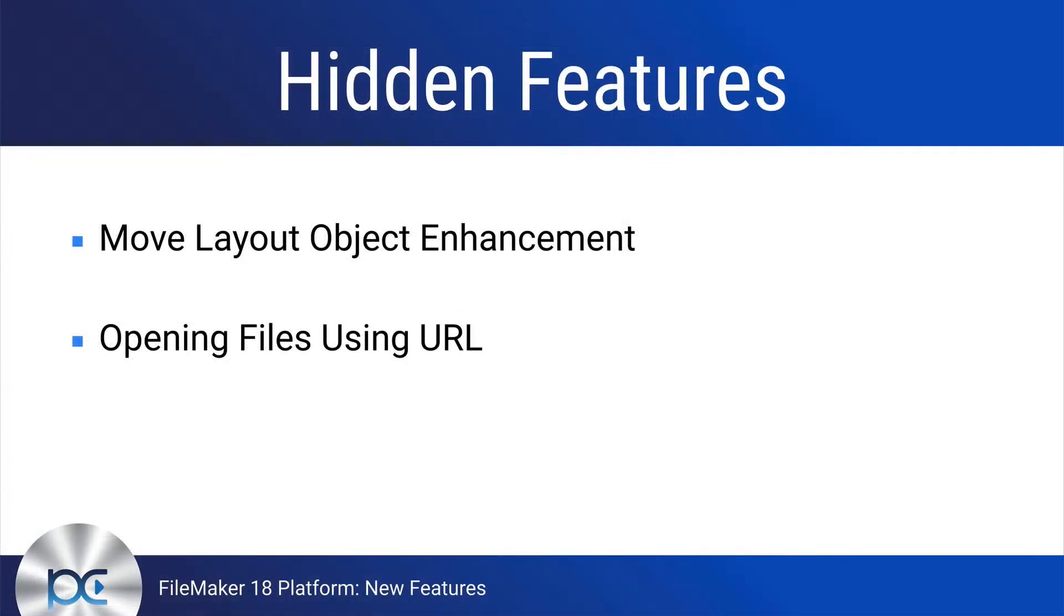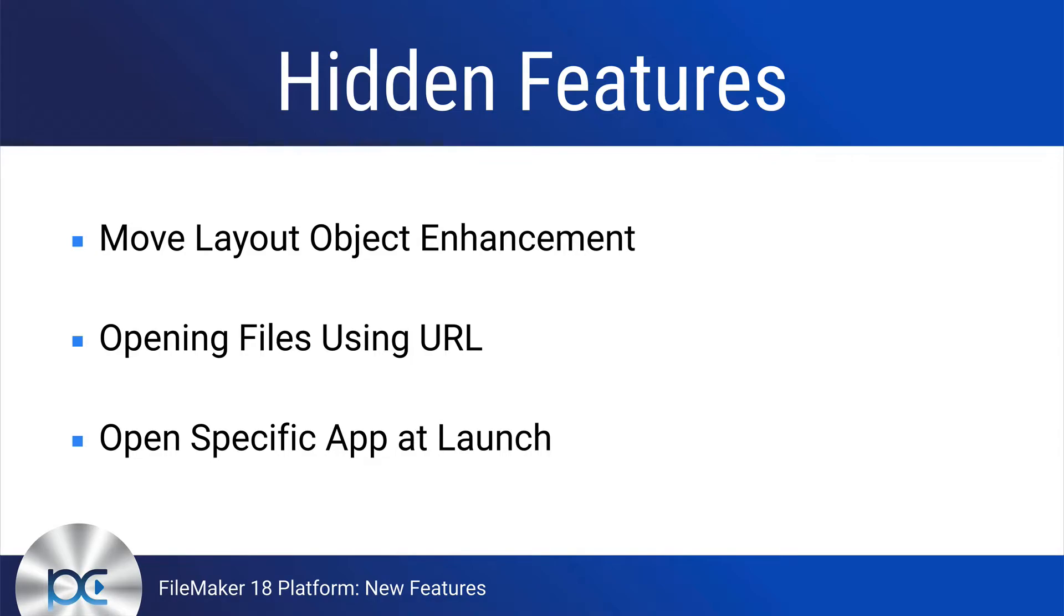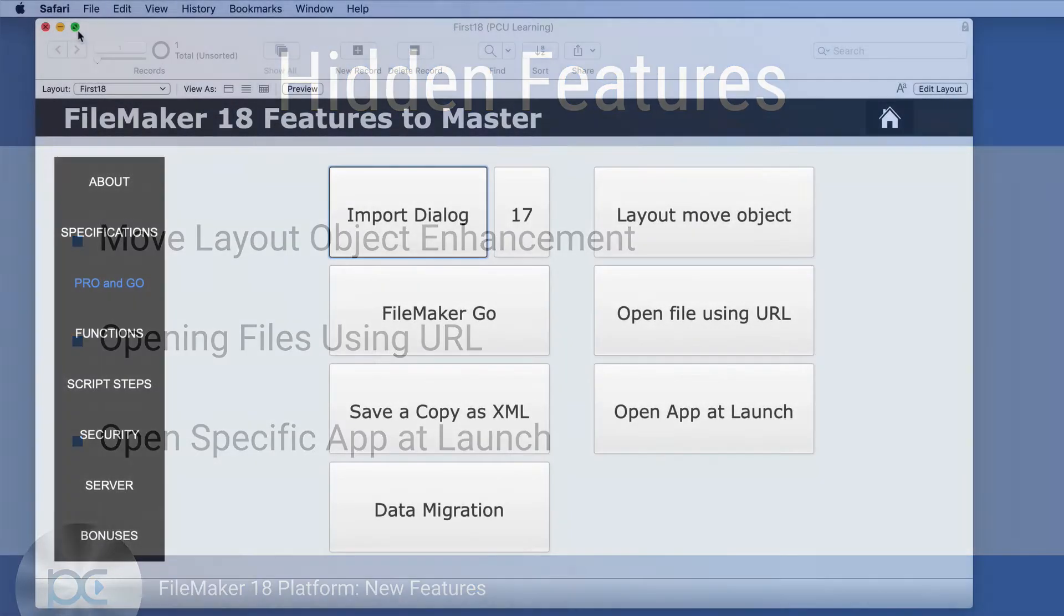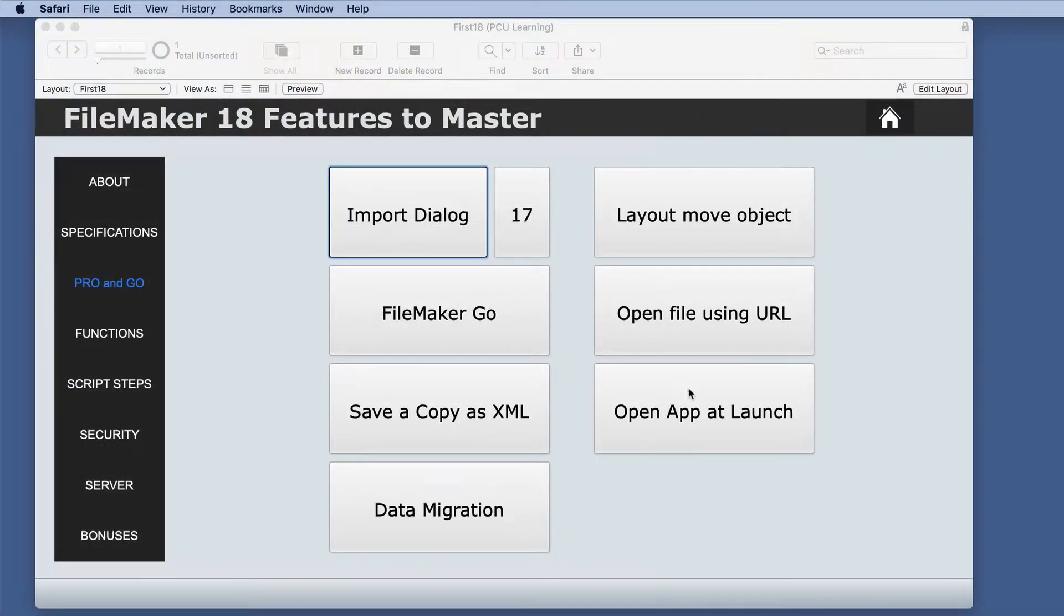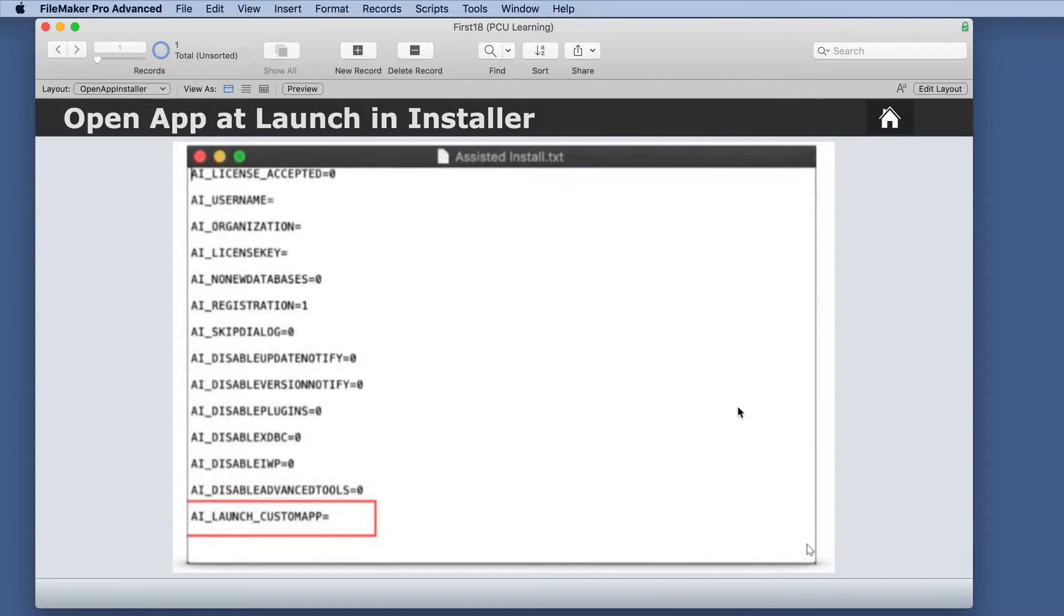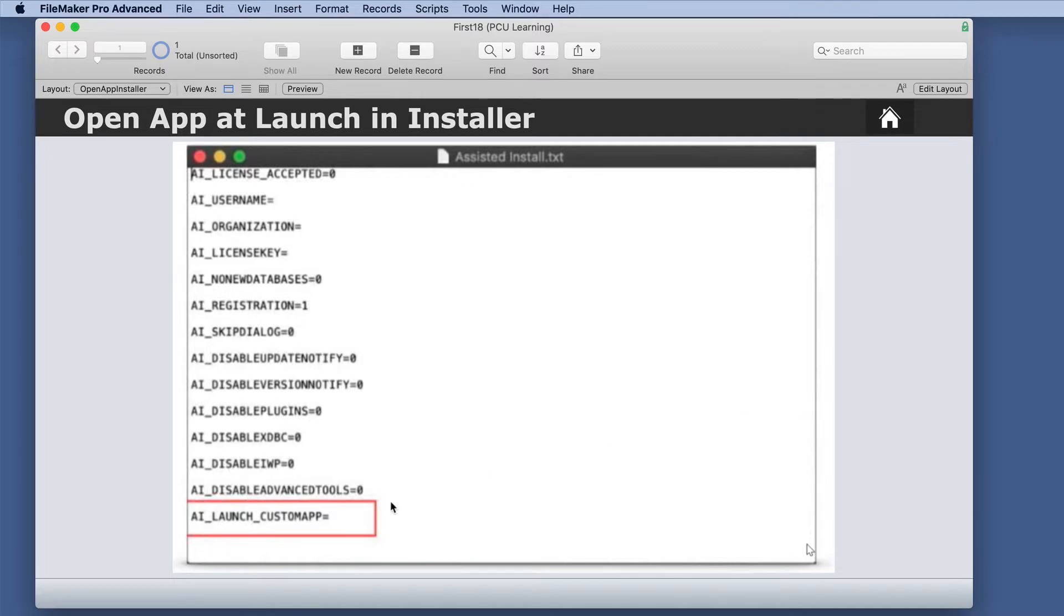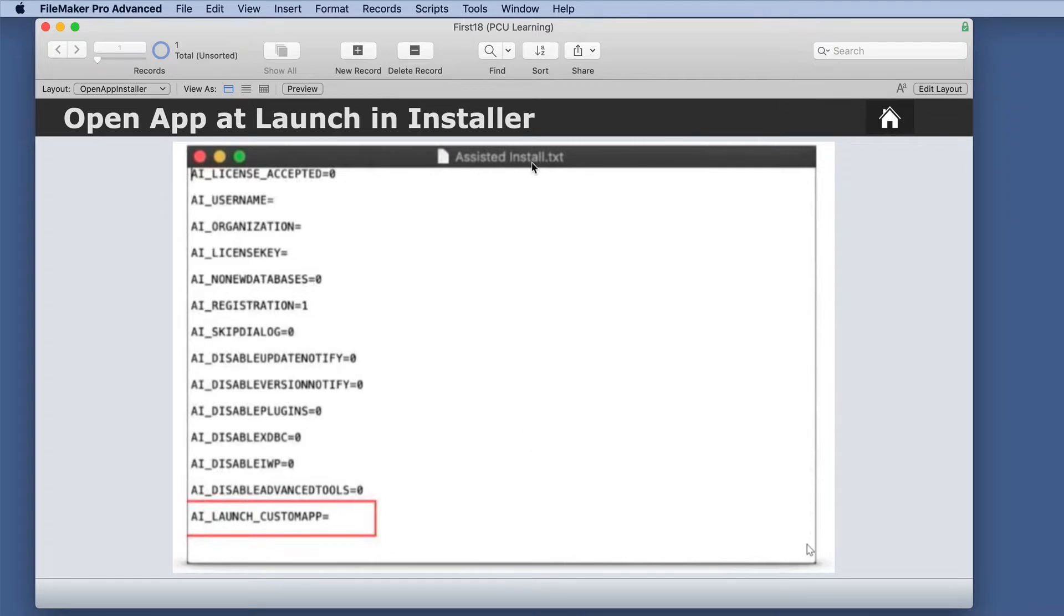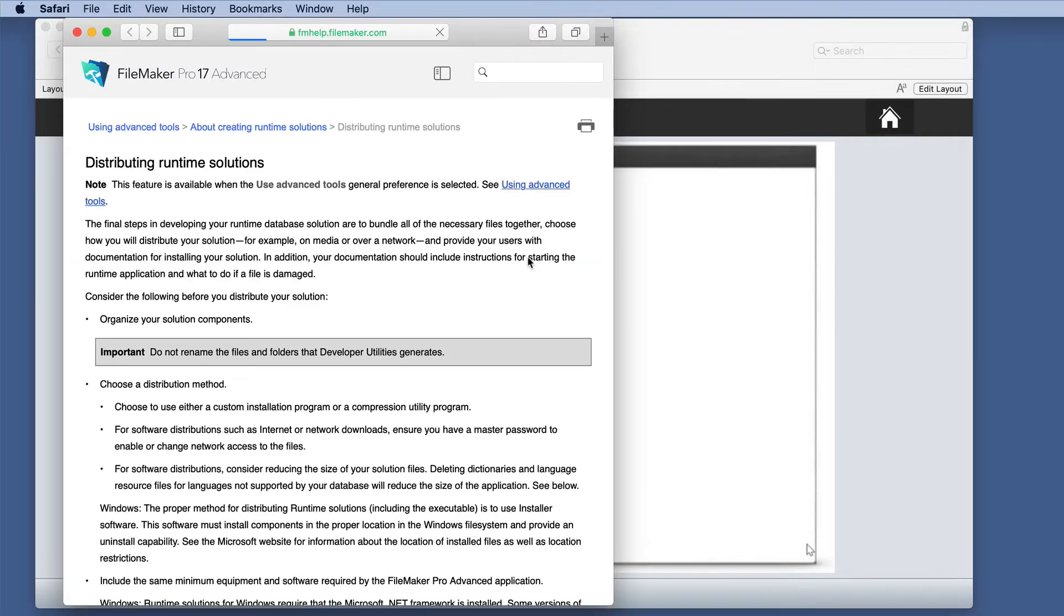The last honorable mention is opening a specific app at launch. The open app at launch is used only in the installer if you're dealing with runtime delivery of applications. And we have this additional command line here that you can actually enter in the name of the app. This is in the assistedinstall.txt file.